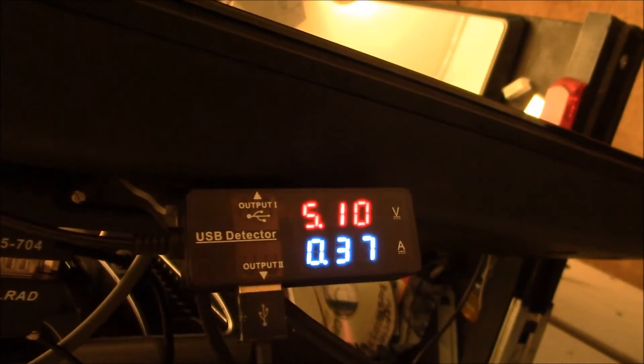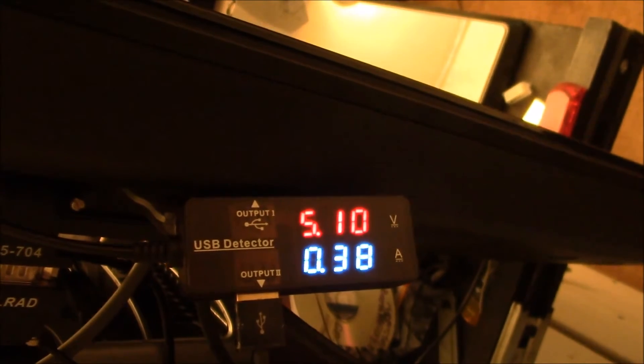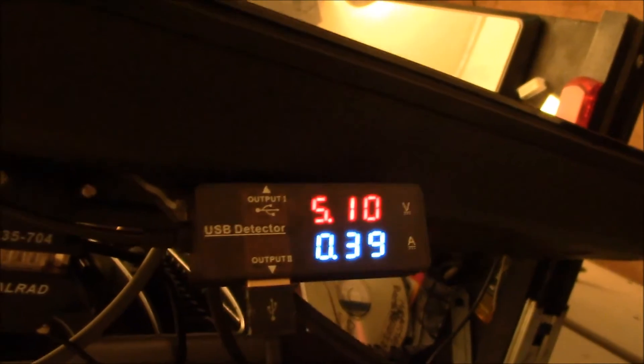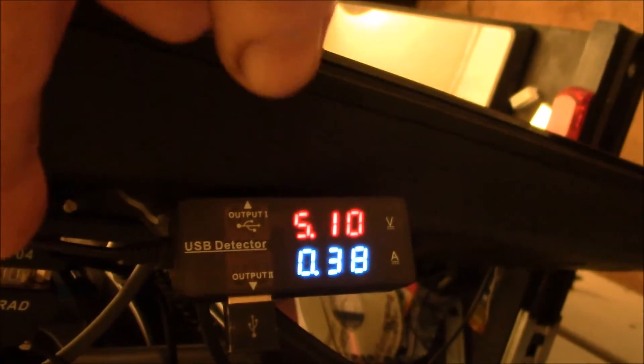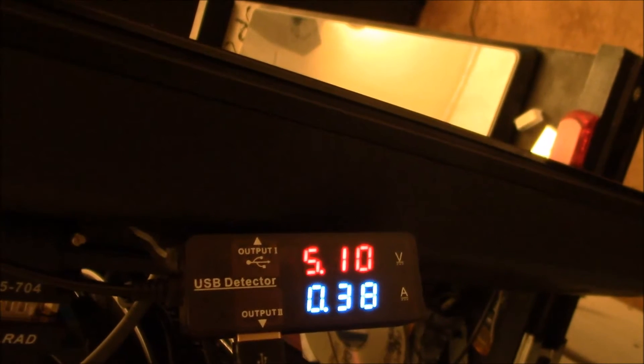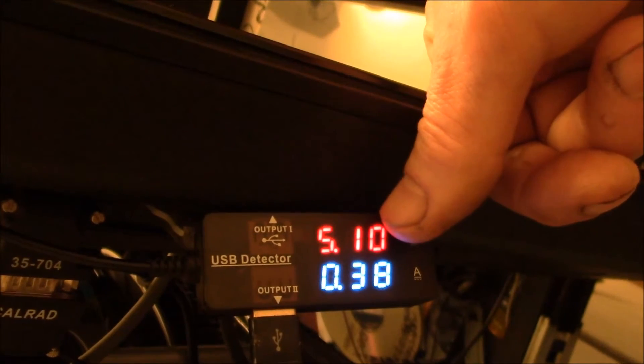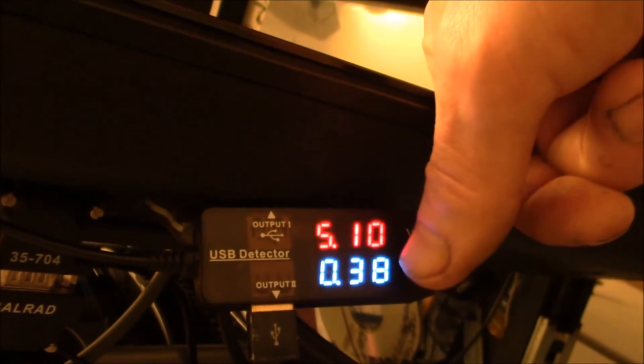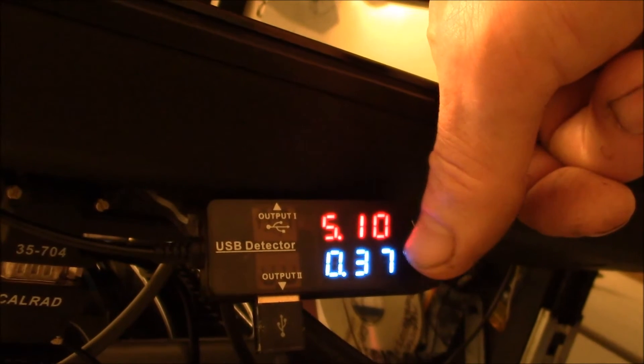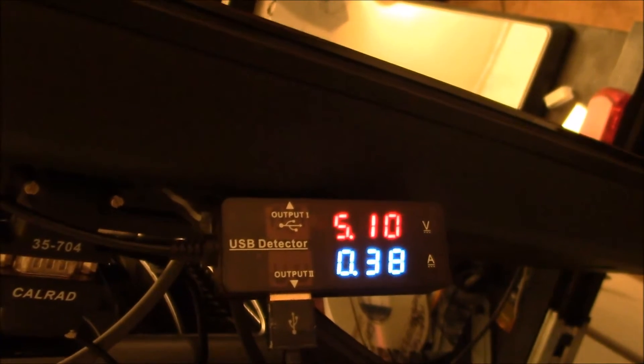So here's my USB power monitor. This is coming out of the TV's USB ports. So I'm still above 5 volts. I've got 380 milliamps it looks like.